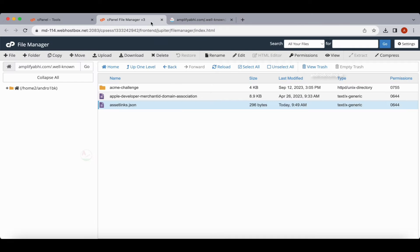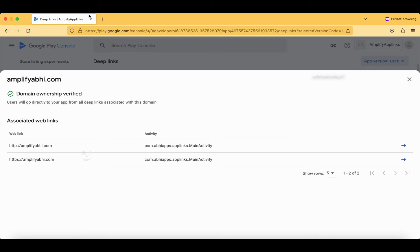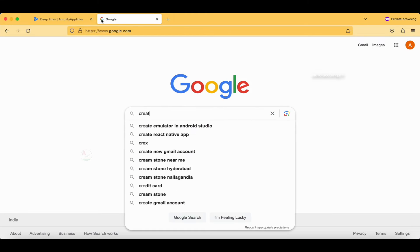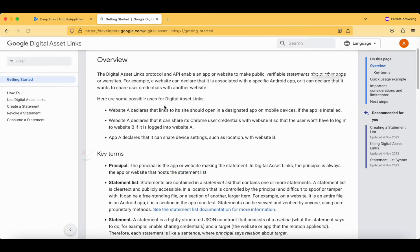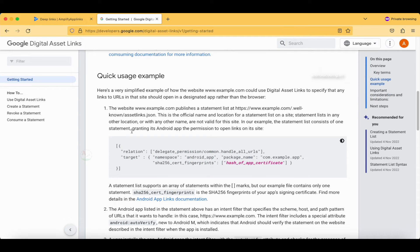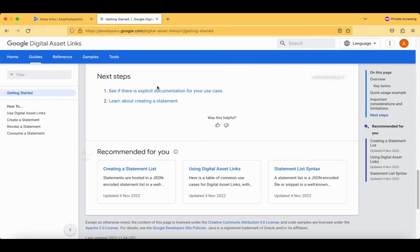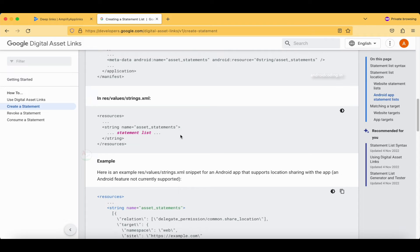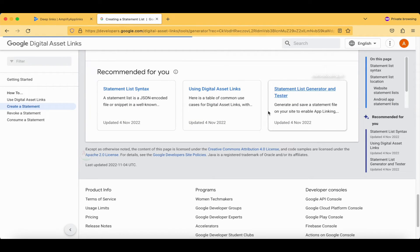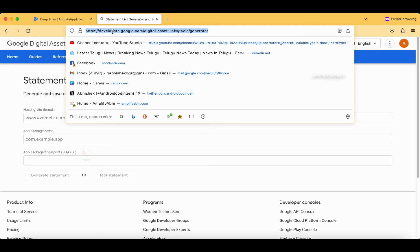There is also one more way I will show you later in this tutorial. To create the assetlinks.json file online, just go to Google and search 'create asset links JSON.' The very first link you'll get is the one you need. It shows an example of how the assetlinks.json file looks. You can learn about creating a statement there, and you'll find a Statement List Generator and Tester — I will provide this link directly in the description section below.